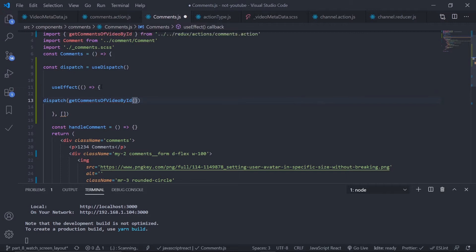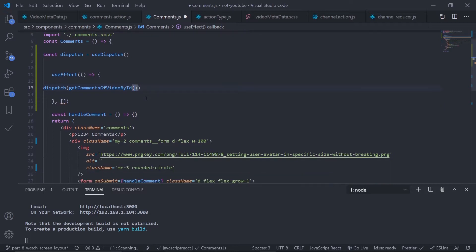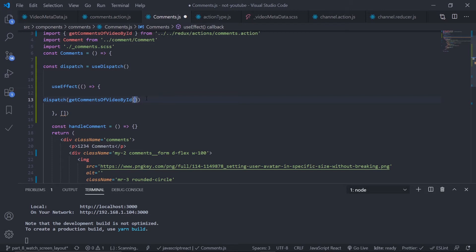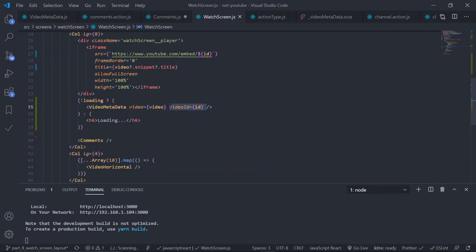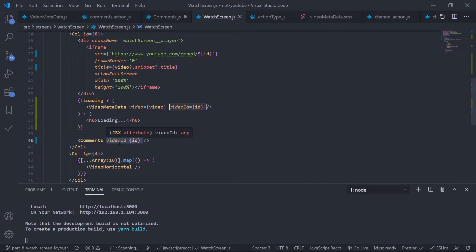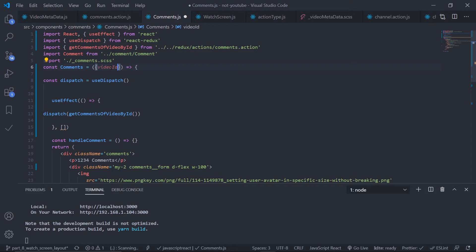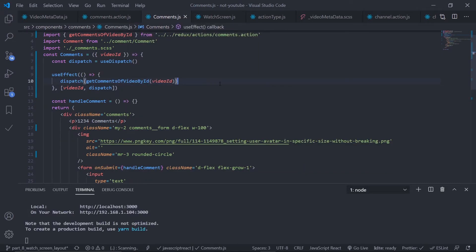When the component mounts, dispatch get comments of a video by ID — auto import this. You need to pass the video ID. Get the video ID from the watch screen — pass it as a property. Copy the video ID from the video metadata and pass it to the comments component. Also include dispatch in the dependency array.